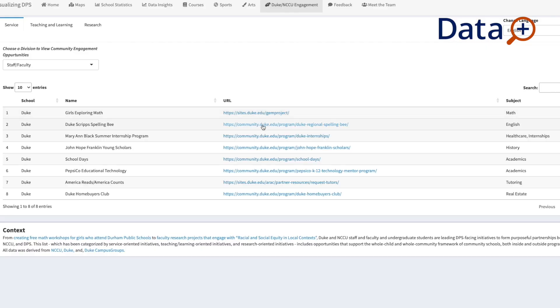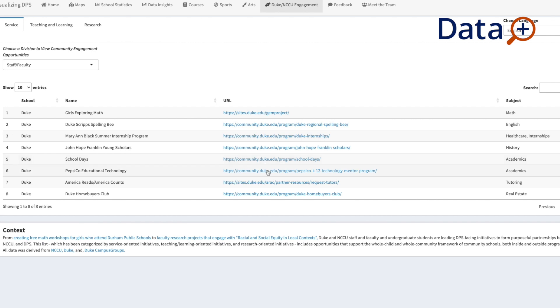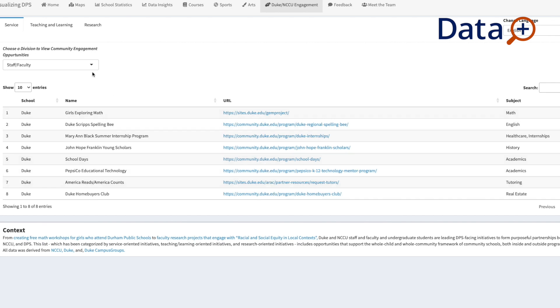We expanded the map this year to focus mainly on community impact. We added a page that serves as a connector between Duke University, NCCU, and Durham Public Schools. So if students or faculty are interested in participating in DPS-facing initiatives and getting involved with Durham Public Schools, they can go to that page. Another arm of this research is how we connect teaching, learning, research, and service happening at both institutions to the needs that come out of public schools.